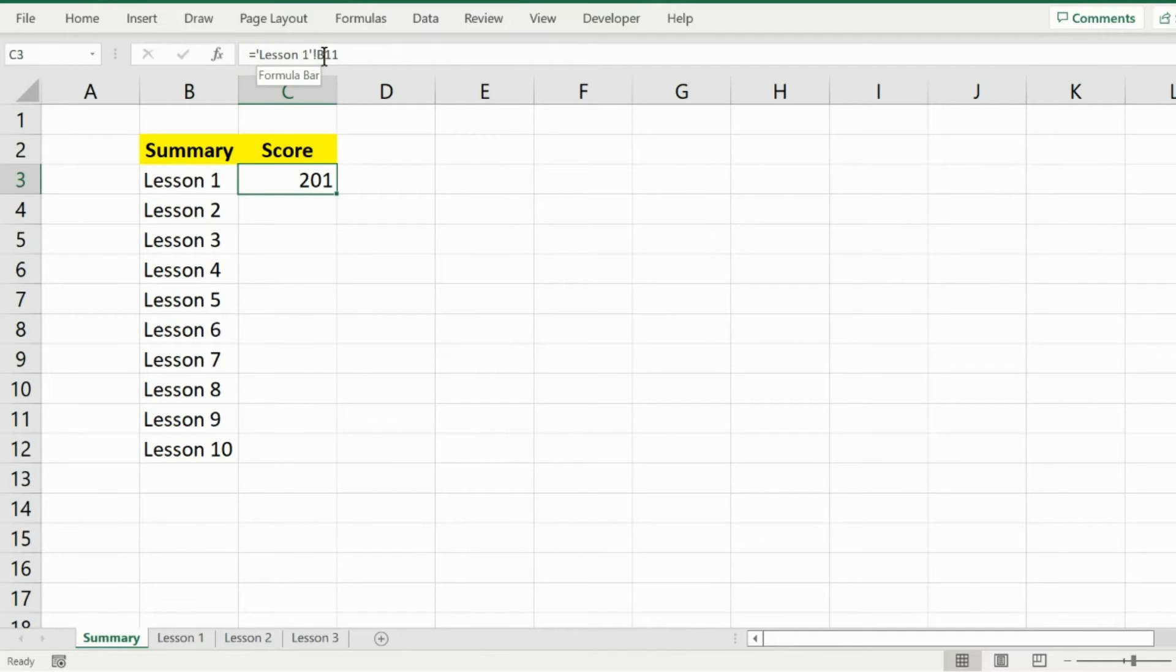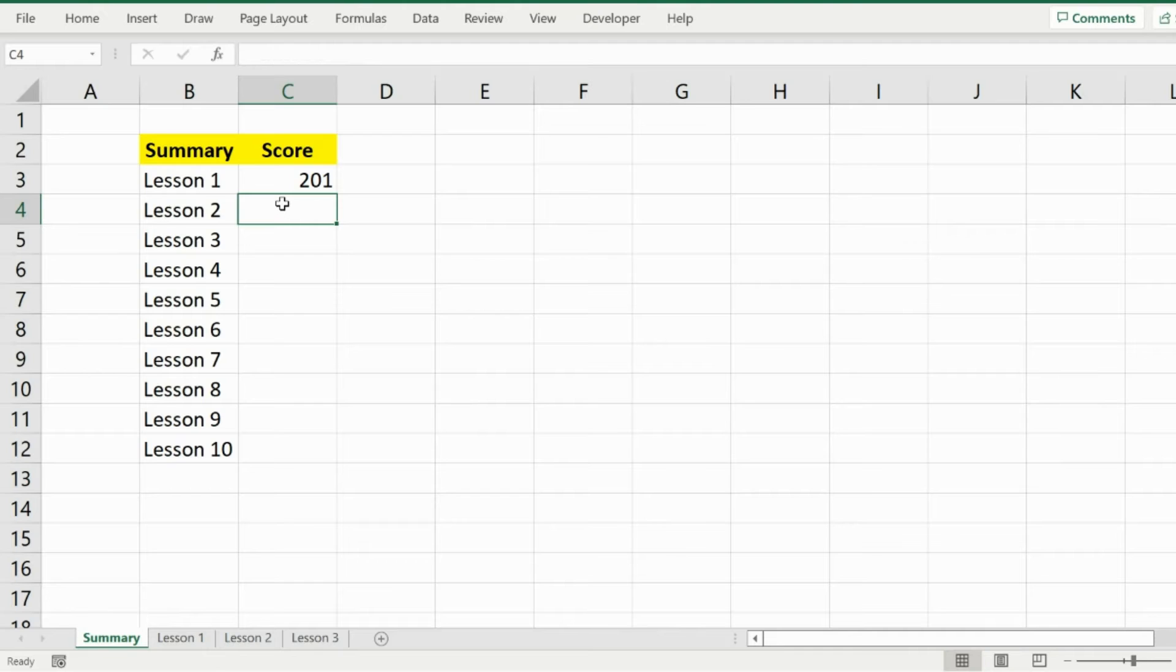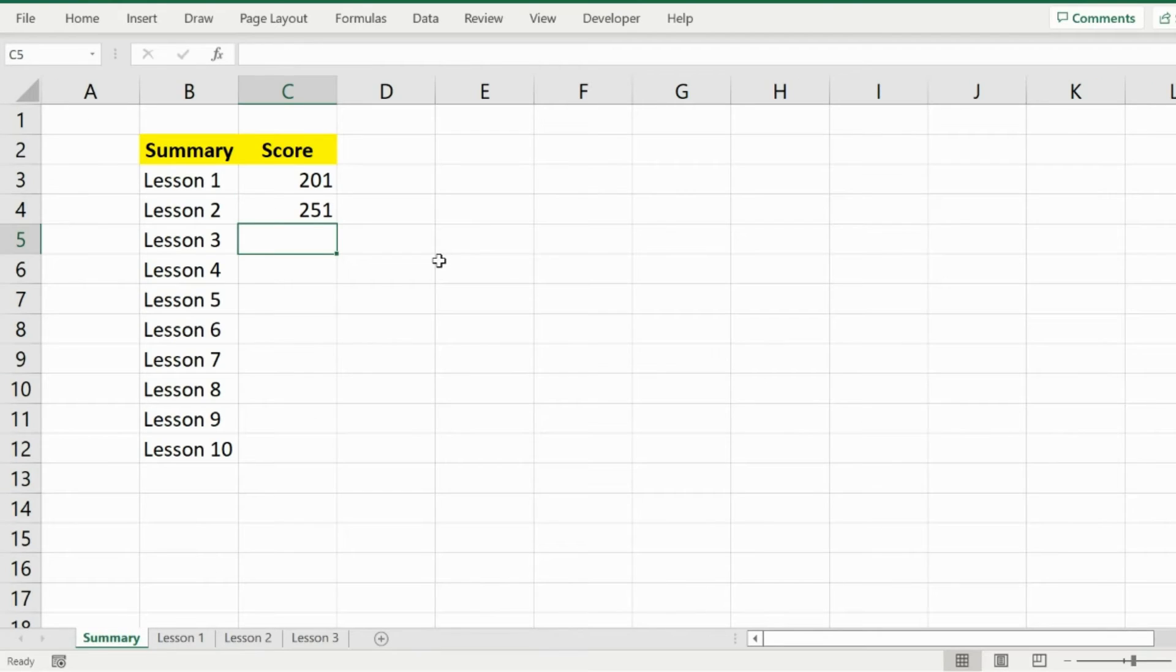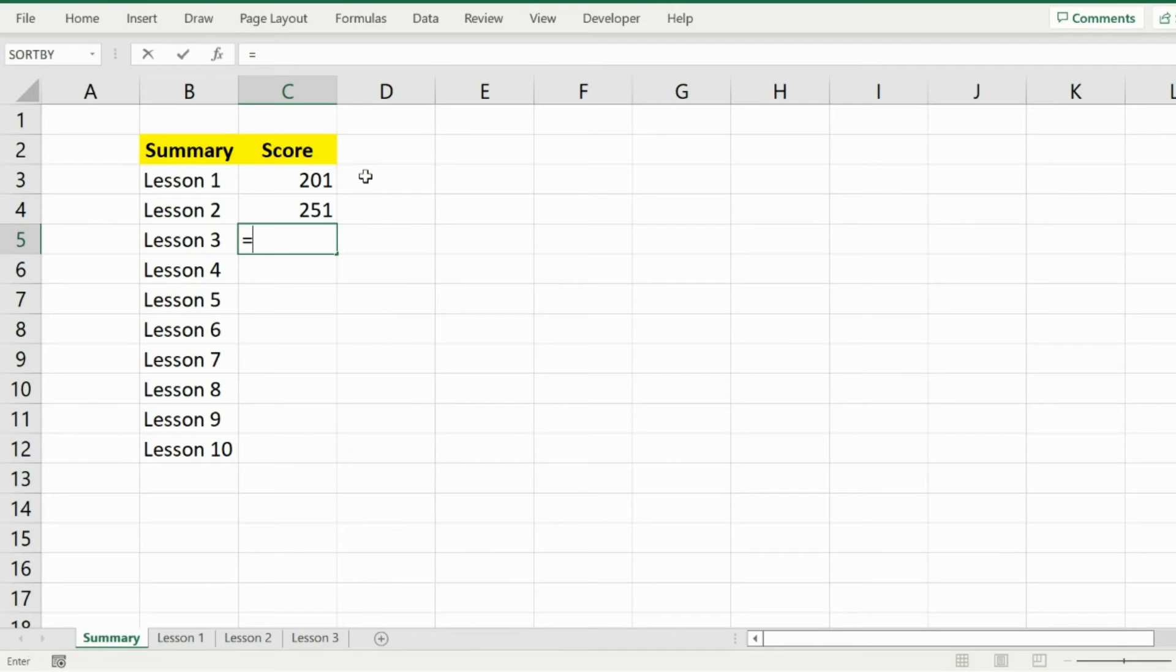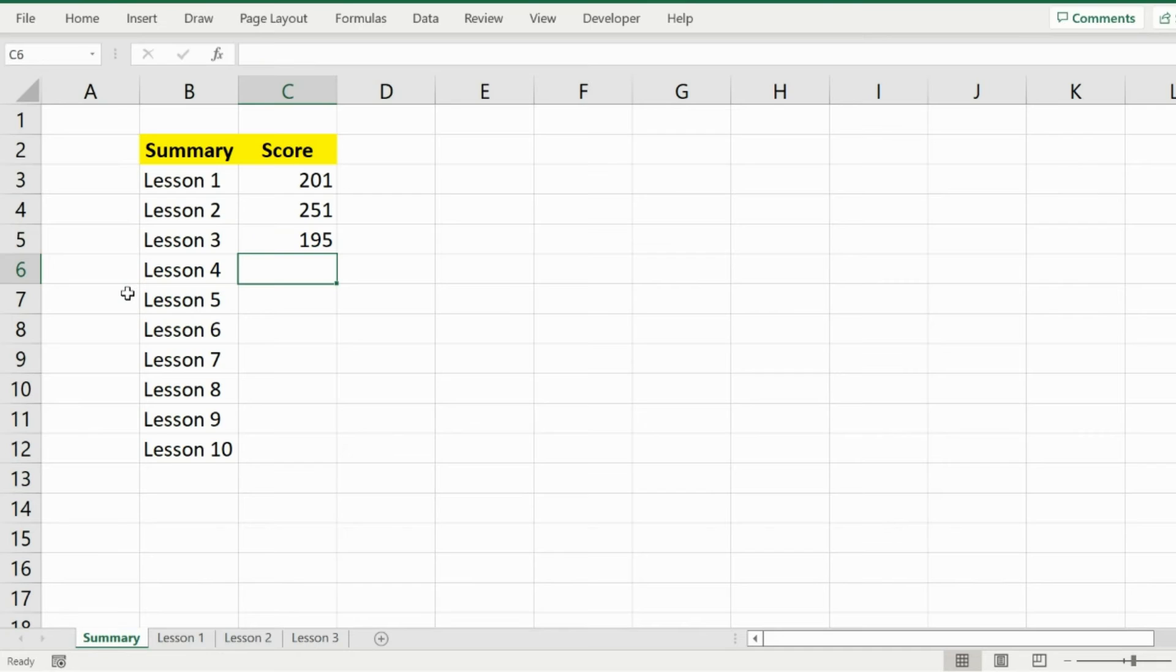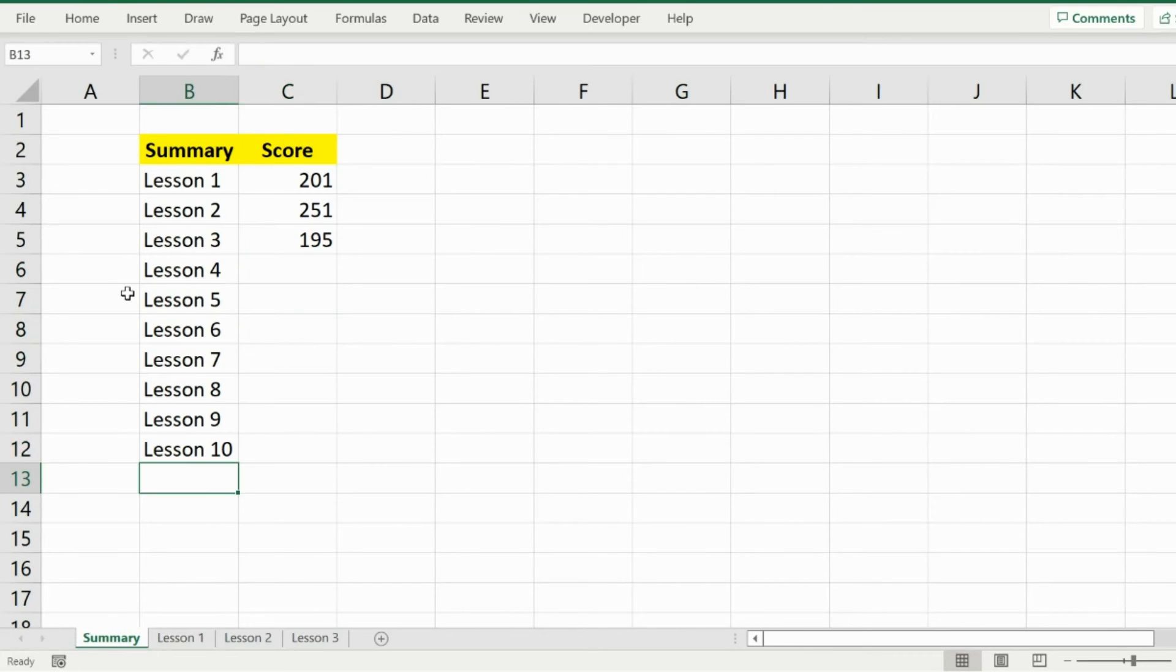Similarly, I will select one more, press equal sign, go to Lesson 2 and select their cell of total, press Enter. Simply the third one is the same. Press equal, take it down and select that. So we have all the total sums here.